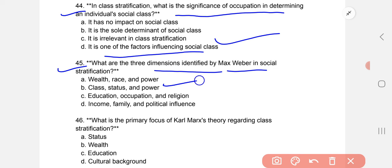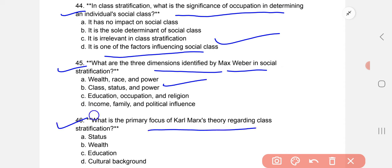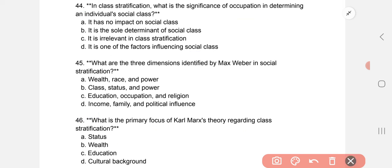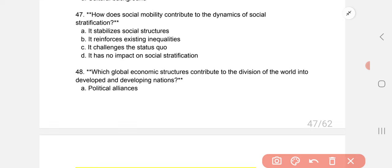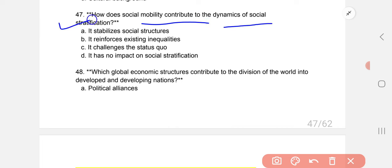What is the primary focus of Karl Marx's theory regarding class stratification? The primary focus is on economic factors. How does social mobility contribute to the dynamics of social stratification? The correct option is C: it challenges the status quo.